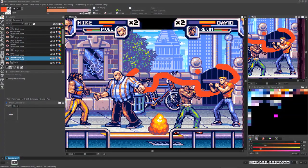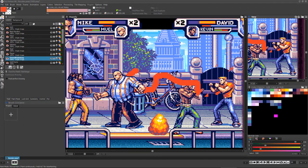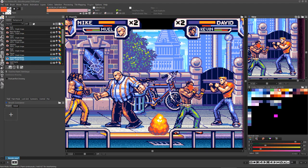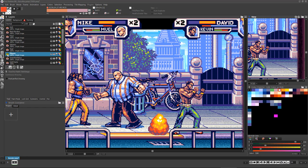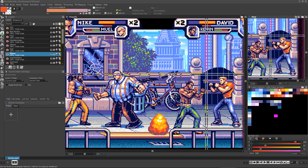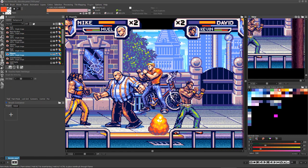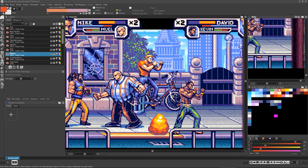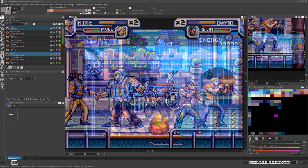While ProMotion NG's many layer features allow you to work on separate parts of an image without damaging other aspects of the image, there are many situations where you might need to work on a single layer.